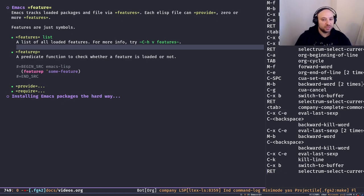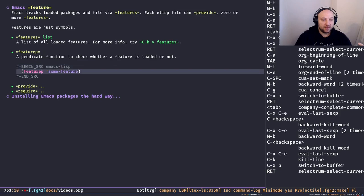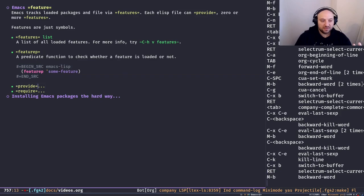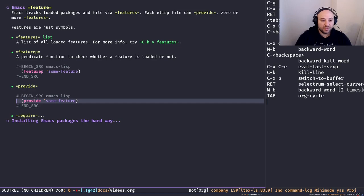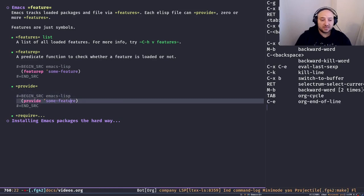An alternative to `featurep` is to use the `member` function to look inside the features list directly: `(member 'blah features)` returns nil, but `(member 'company features)` returns a sublist starting from company. Obviously everyone uses `featurep` and you should too — but I just wanted to show you it's literally a list you can inspect. If a feature is in the `features` list, that feature is loaded.